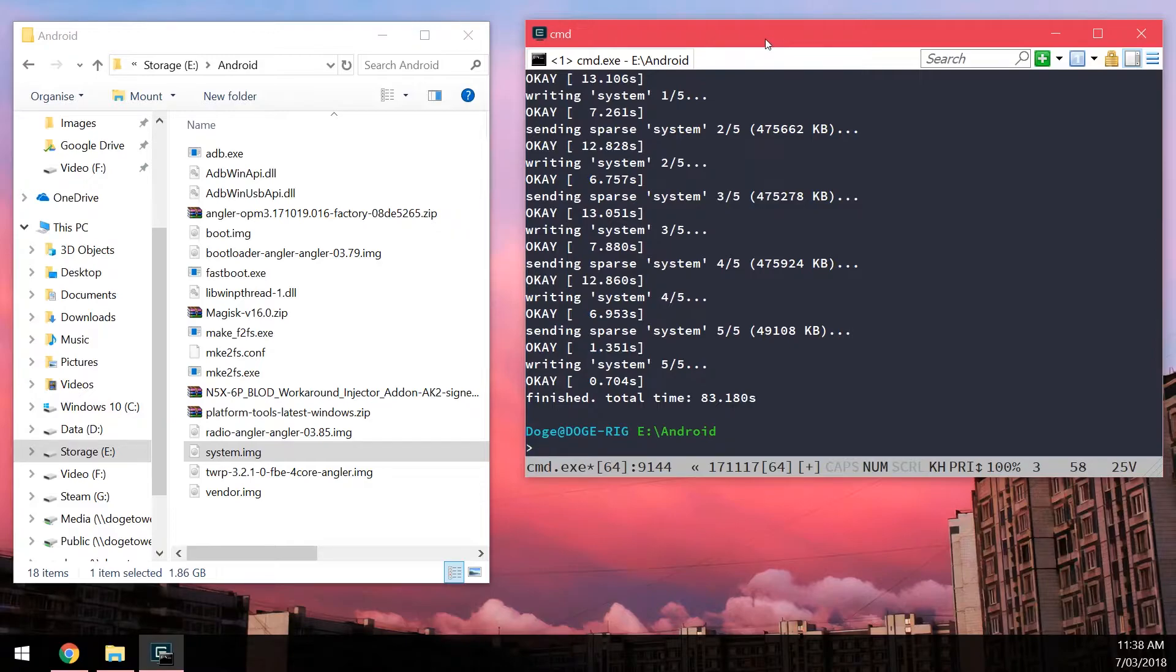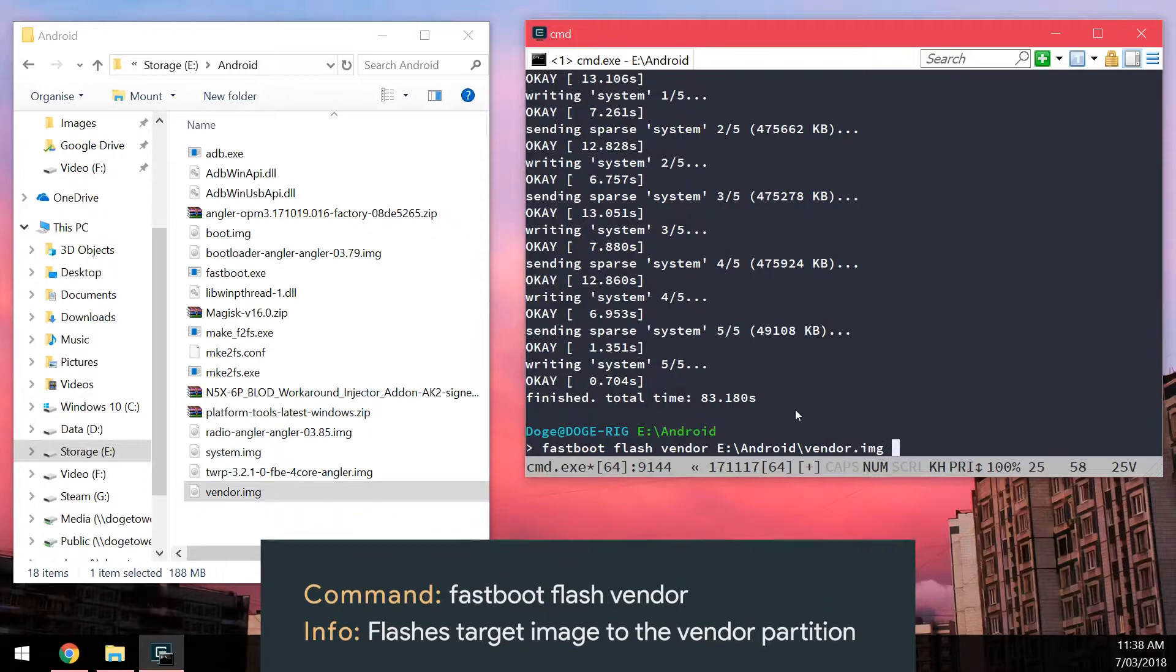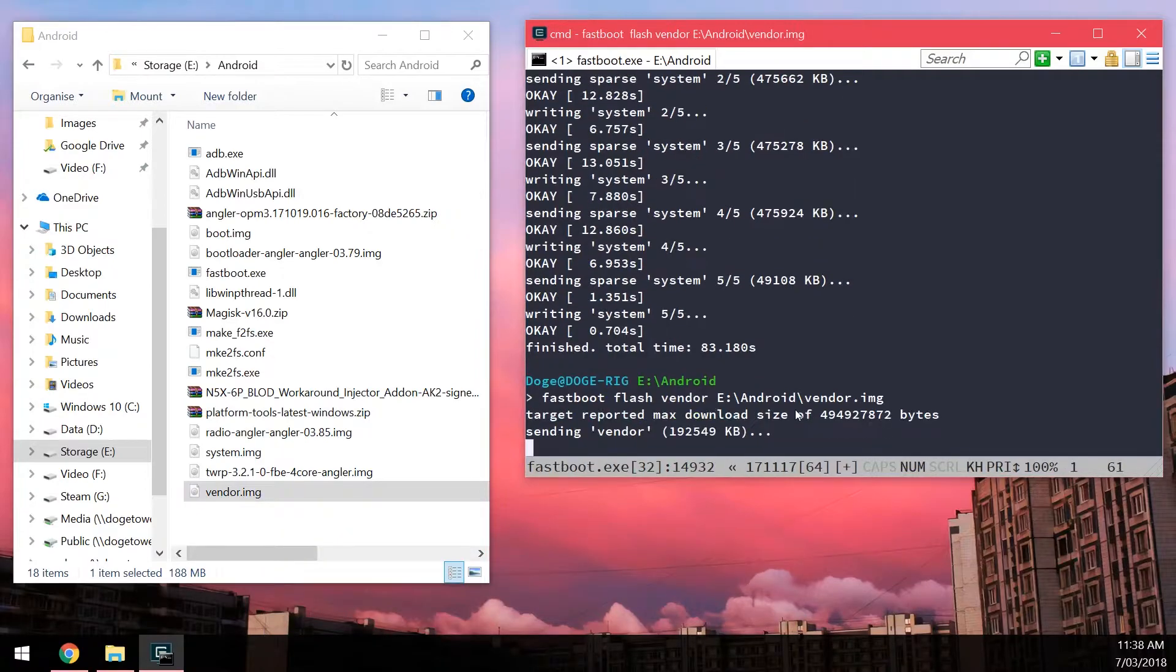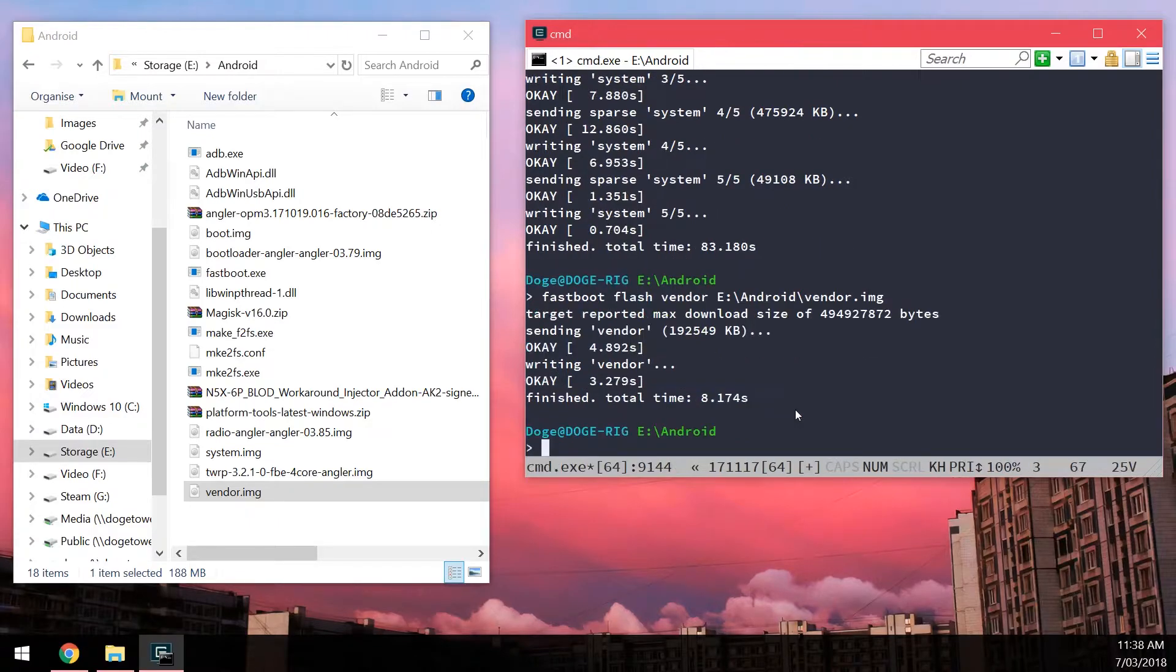We're going to flash the vendor image. So we're going to do the same thing. Type in Fastboot Flash Vendor. Leave a space in the end of vendor. And then drag in our vendor image. And once this is finished.